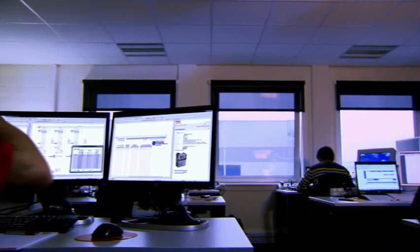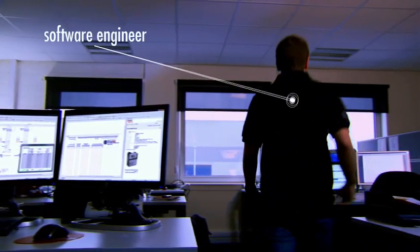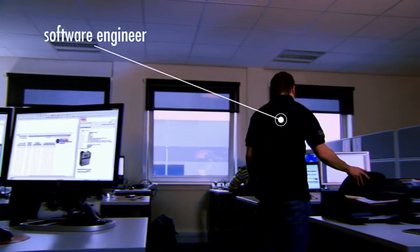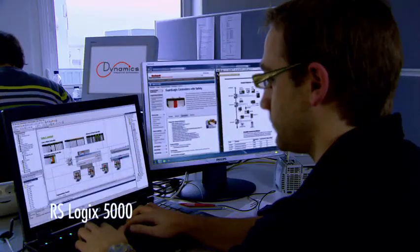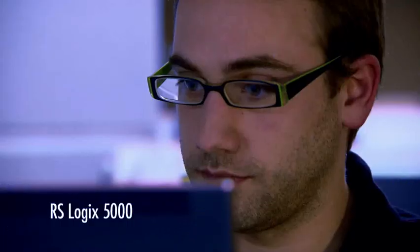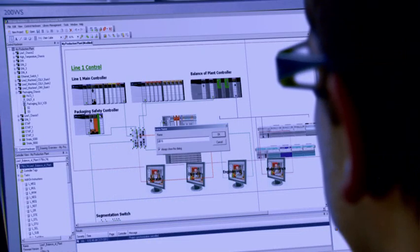Using RSLogix 5000, the software engineer programs the installation, based on the component selection of the hardware engineer.